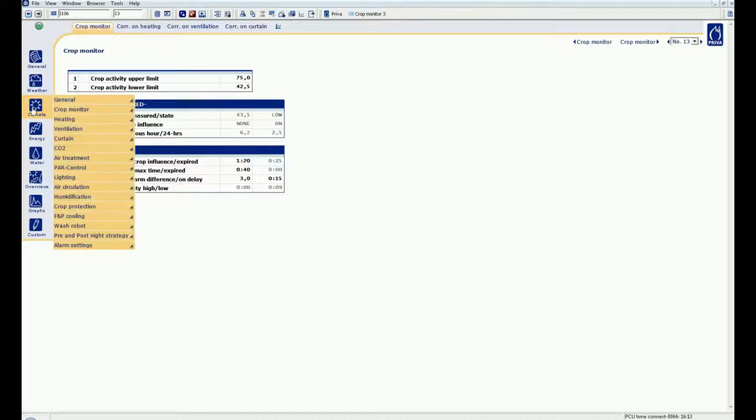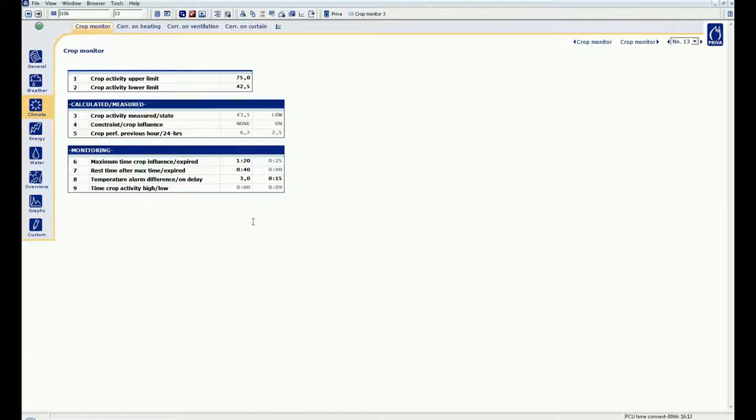The monitor settings which you can find in the menu, climate, crop monitoring. The monitor consists of the monitor page itself and three tabs where you can set control actions depending on the measured crop activity.